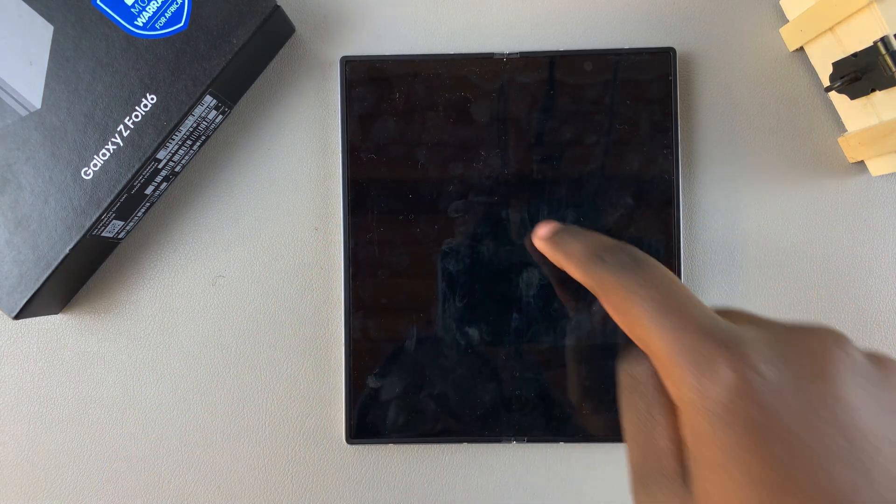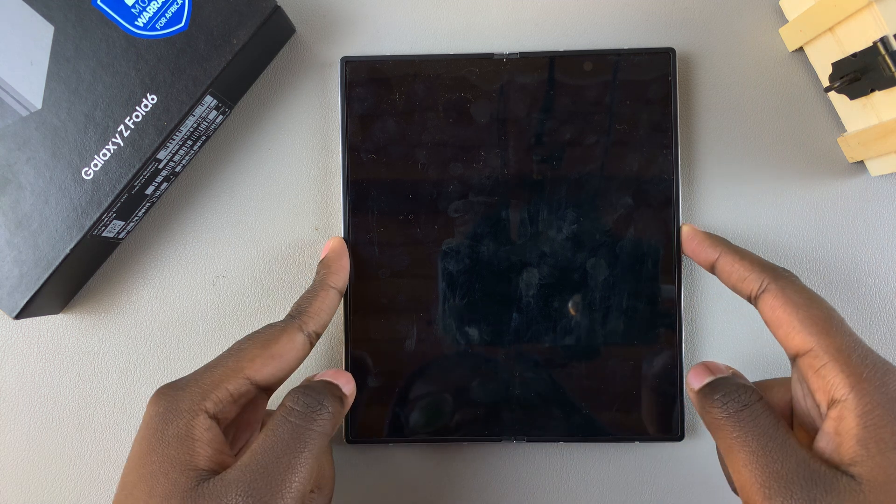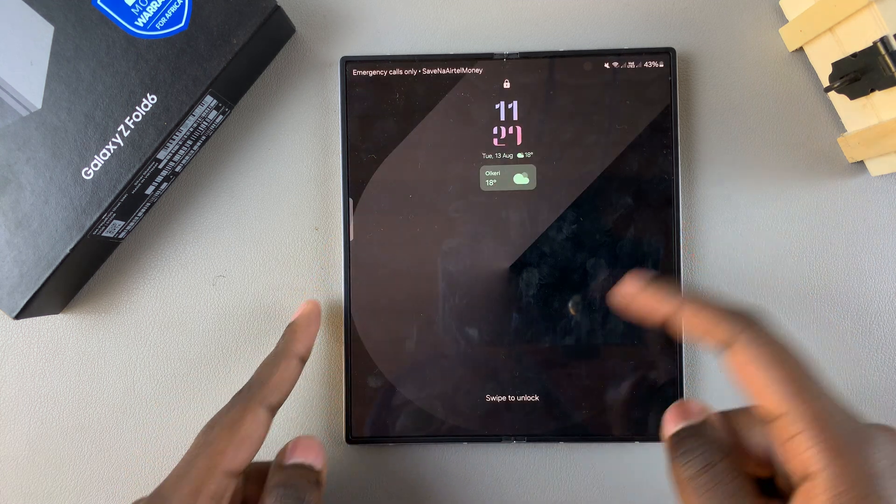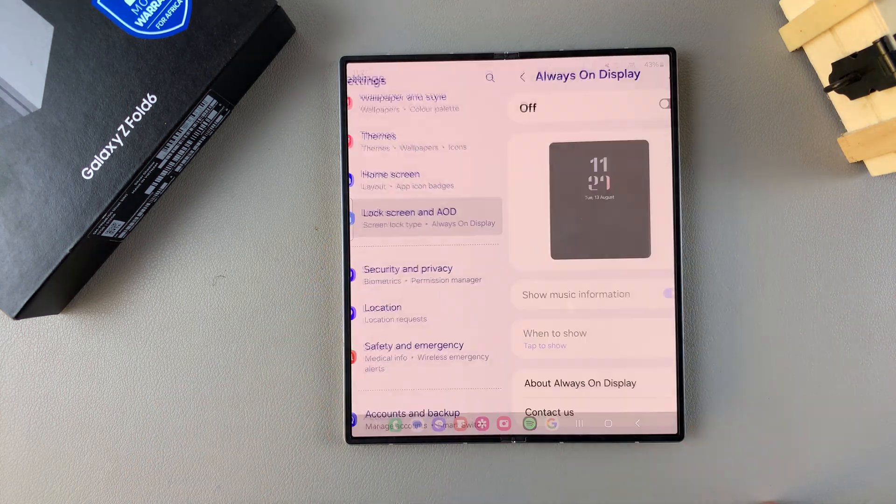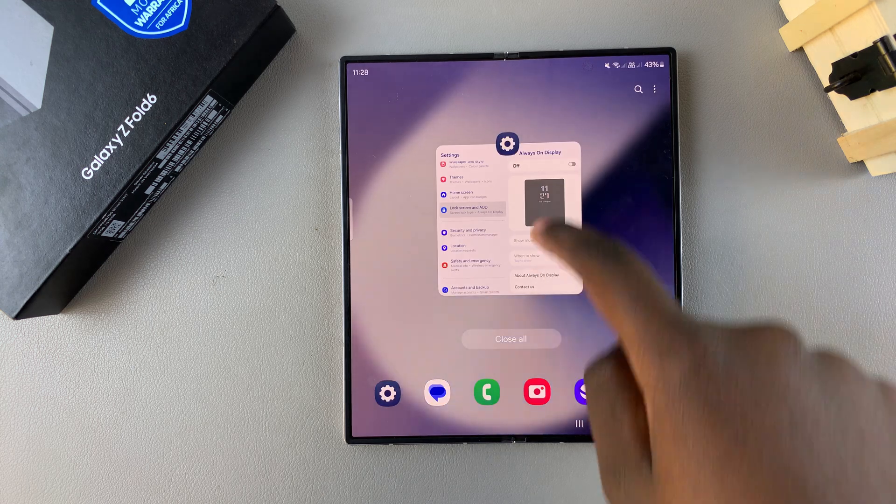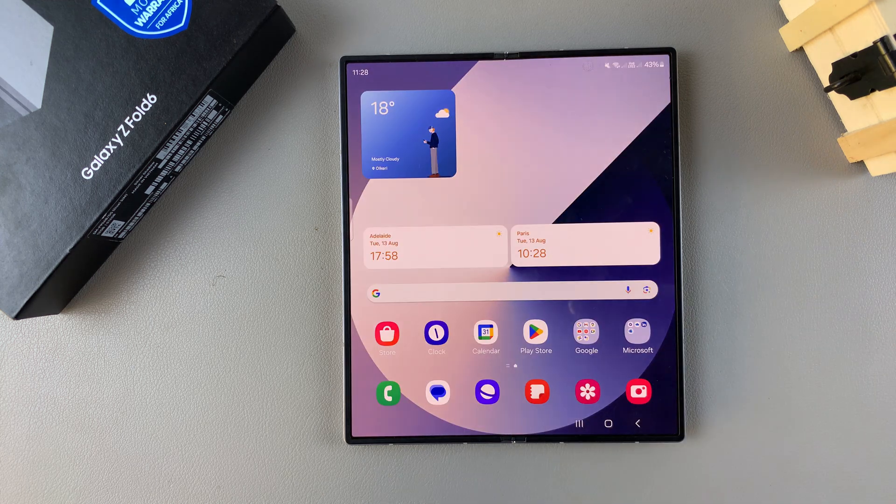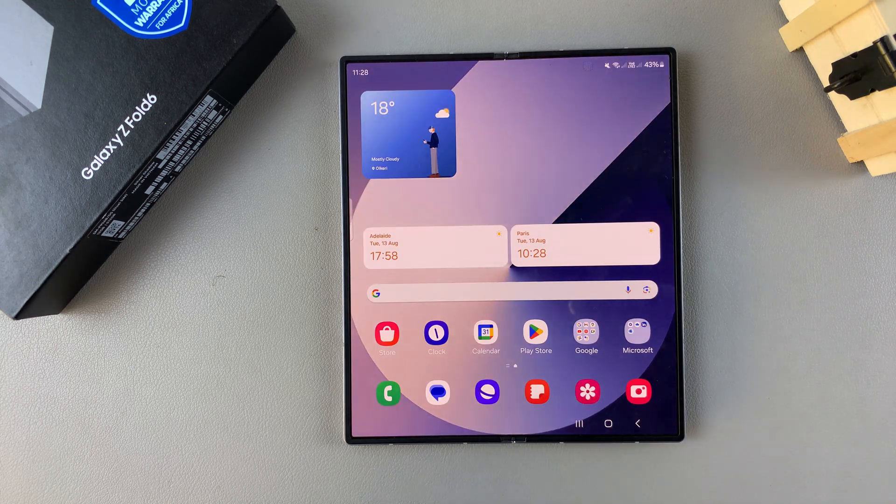Now when I tap on my lock screen, the Always On Display won't appear. Thank you for watching. If you have any questions or comments, leave them down below and we'll get back to you.